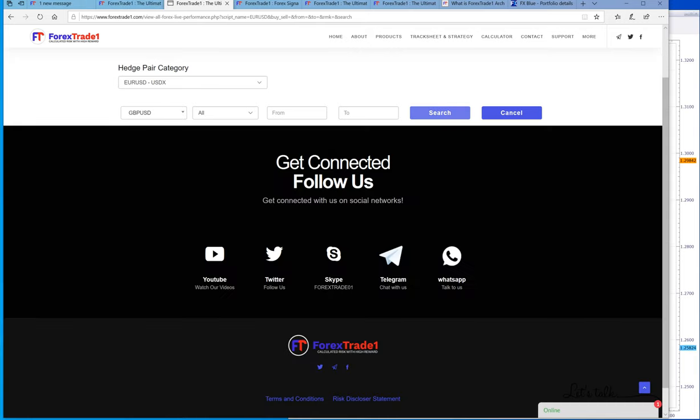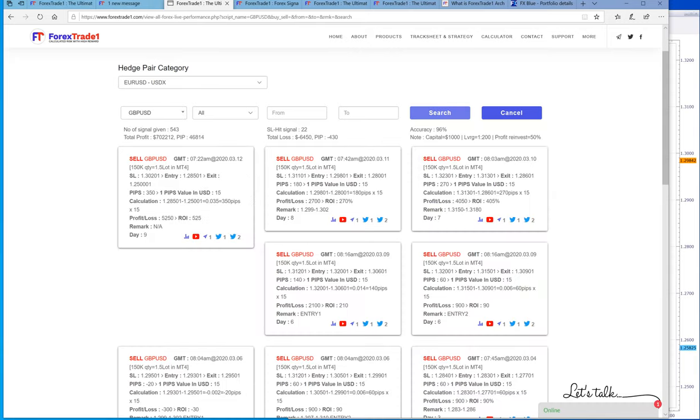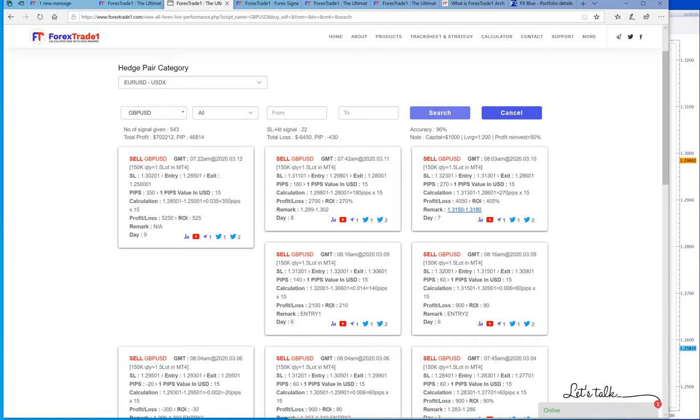In GBP/USD it was 350 pips of gain. This is how we take advantage.